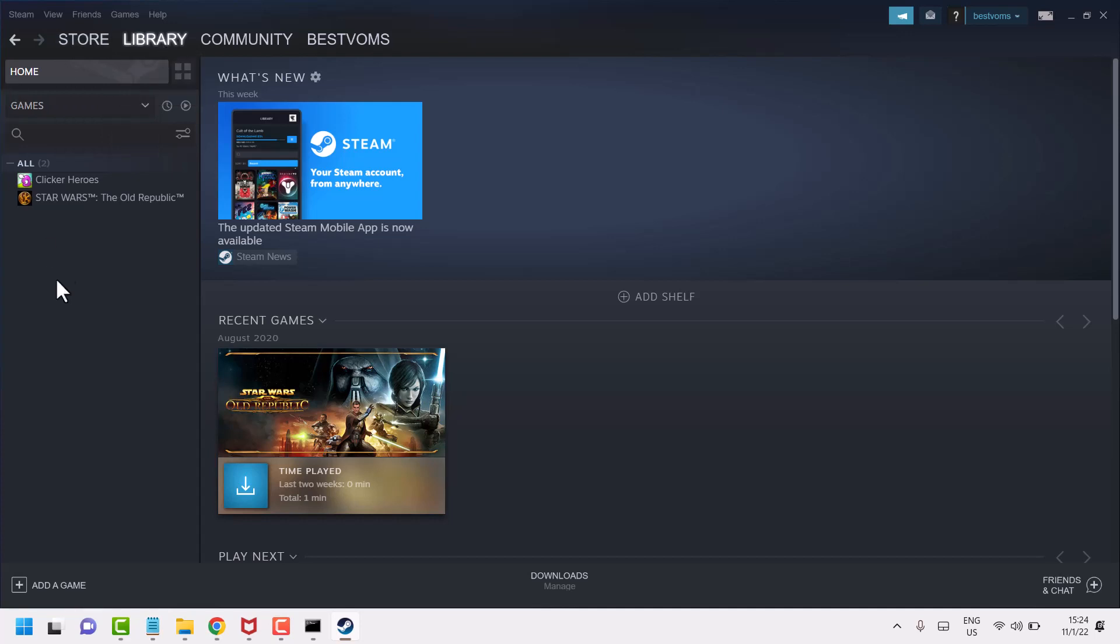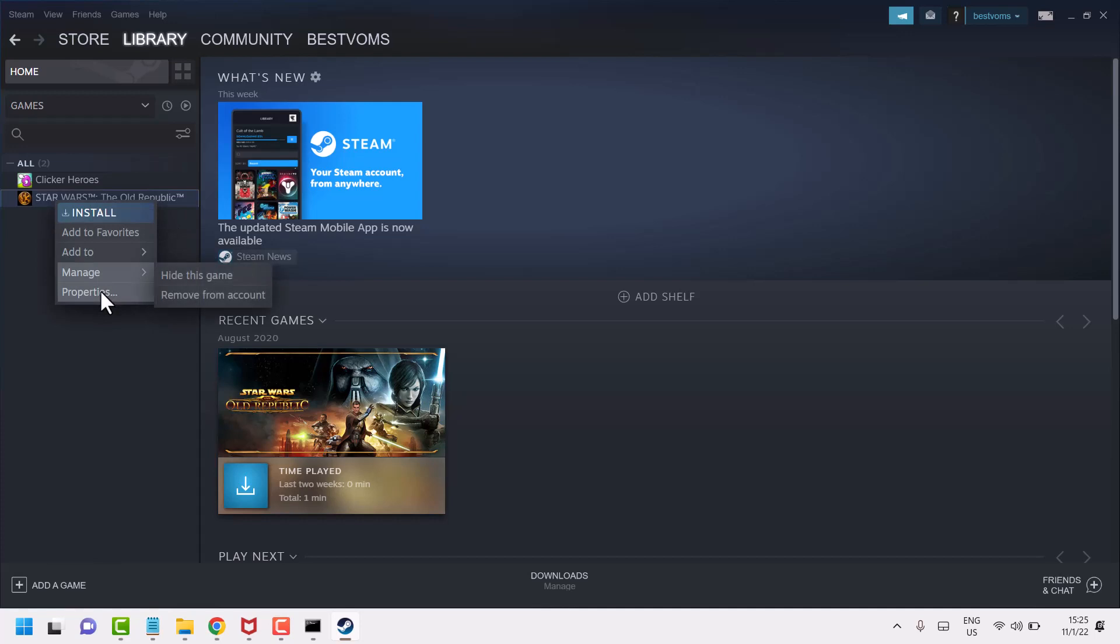Now here you will see some games. Right click on it and click on Properties.